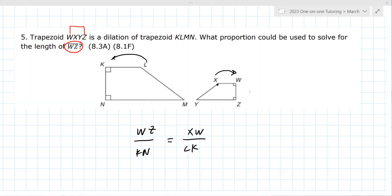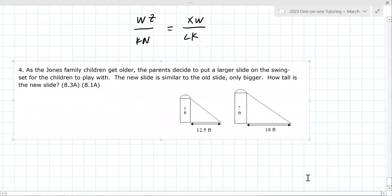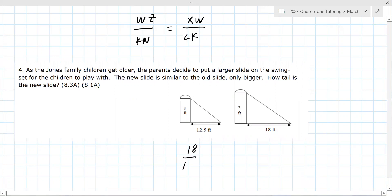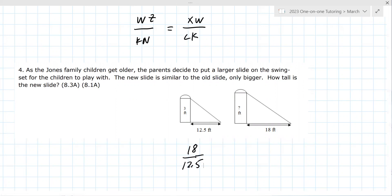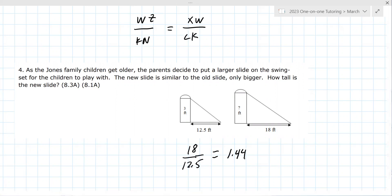Here's one last problem. I wish I knew more of your teacher's style. Take a look at this. I'd probably do 18 divided by 12.5 on a calculator. Are you allowed to use a calculator? Yes. 18 divided by 12.5 equals 1.44. Then times three is 4.32 feet. Good.